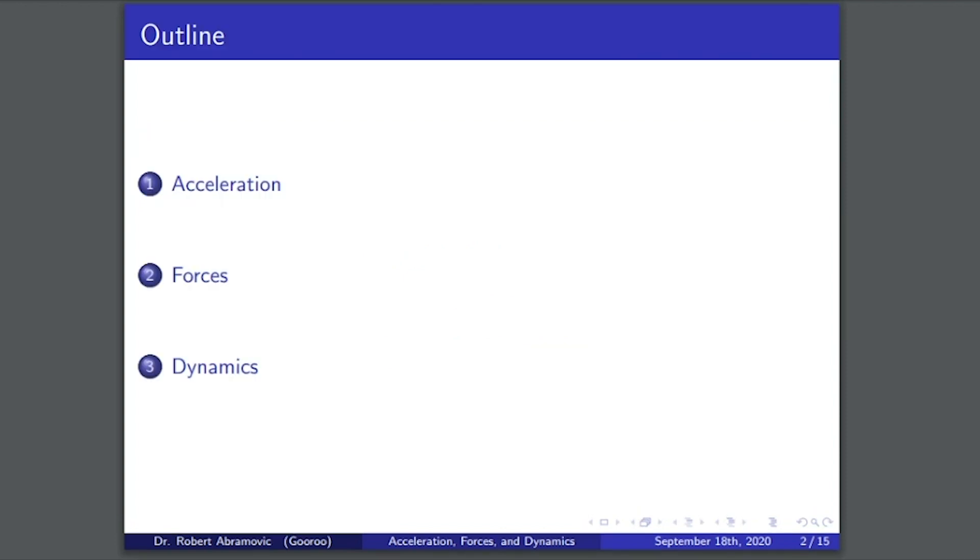We'll begin by first discussing acceleration, giving some properties of acceleration, as well as some examples of acceleration.